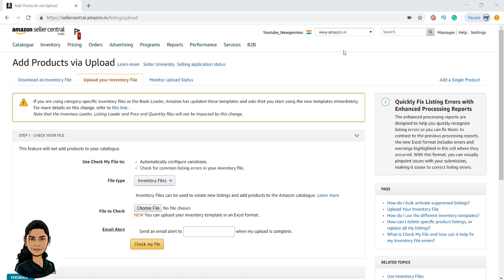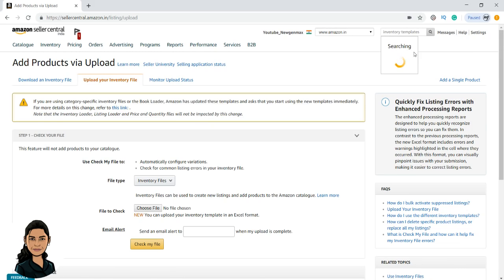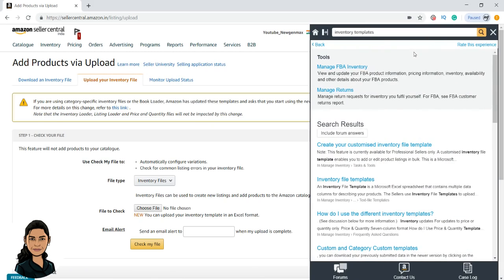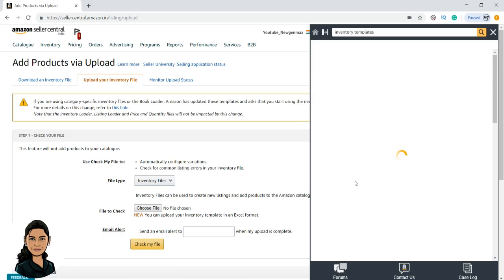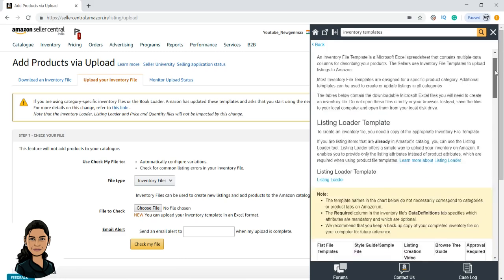Before that I will show you how to download a flat file sheet. Log in to Seller Central and click on search and type inventory templates. Make sure that you have excluded the forum answers and you will have an option called inventory file template. Please click on it.